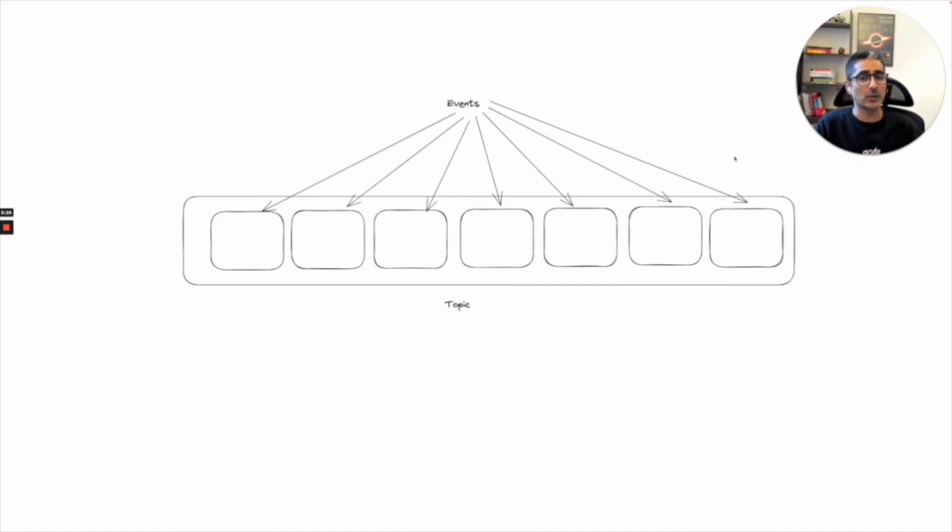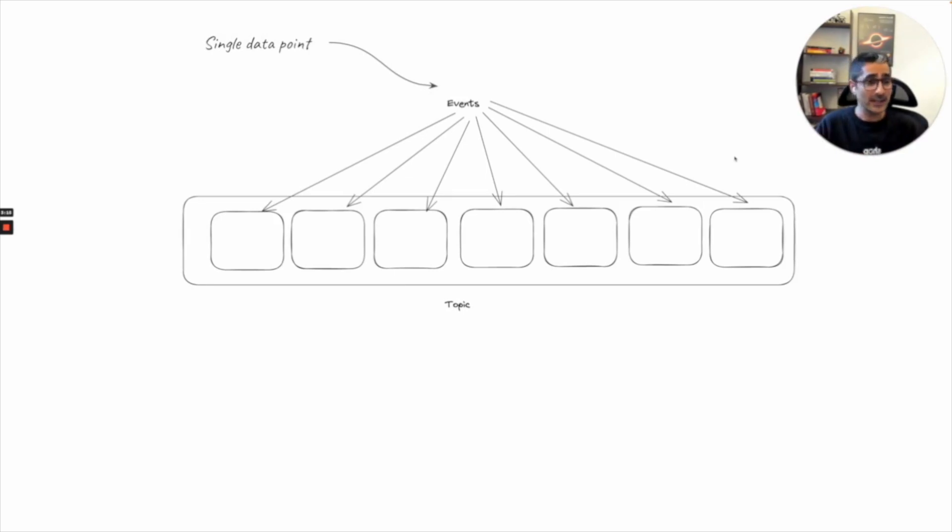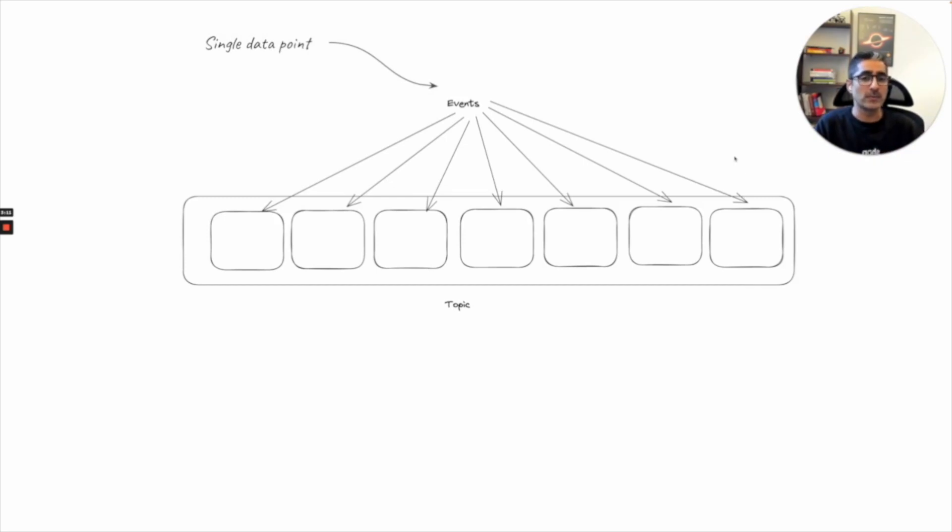And these events across time are basically nothing but a single data point at a certain timestamp. The collection of these events goes into our topic and those events are basically read by our consumer.